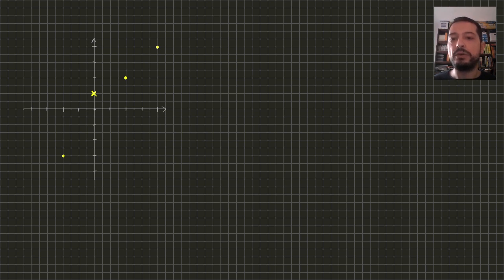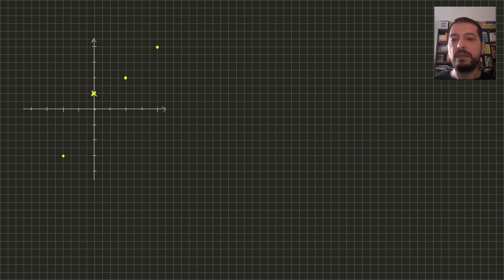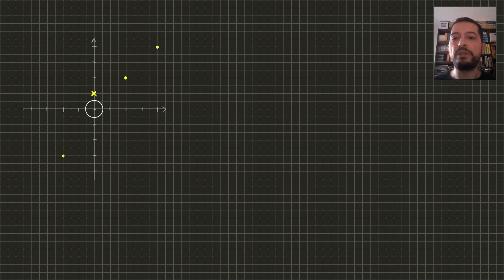Since no point lies on the center of the coordinate system, it's always possible to draw a small circle that contains no points. Therefore, the number of dots and crosses is the same.